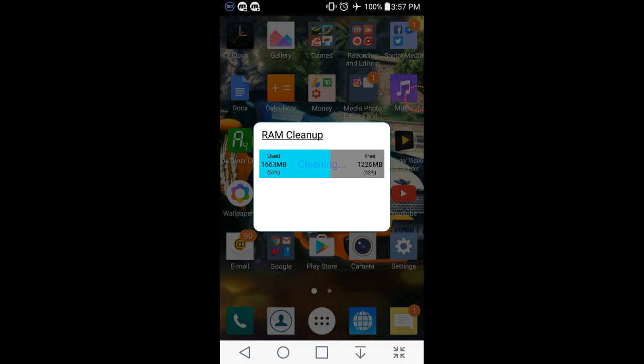So, you just tap it, tap the RAM Cleanup thing, and it'll just clean up all your RAM. At least it says it does that, and it does.